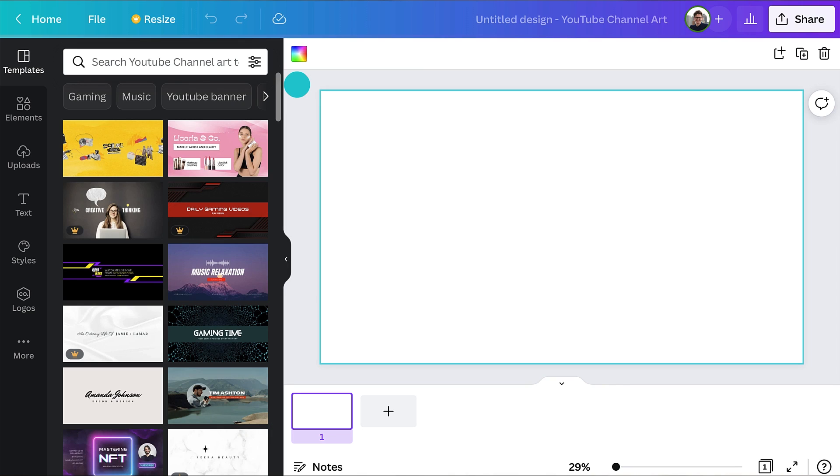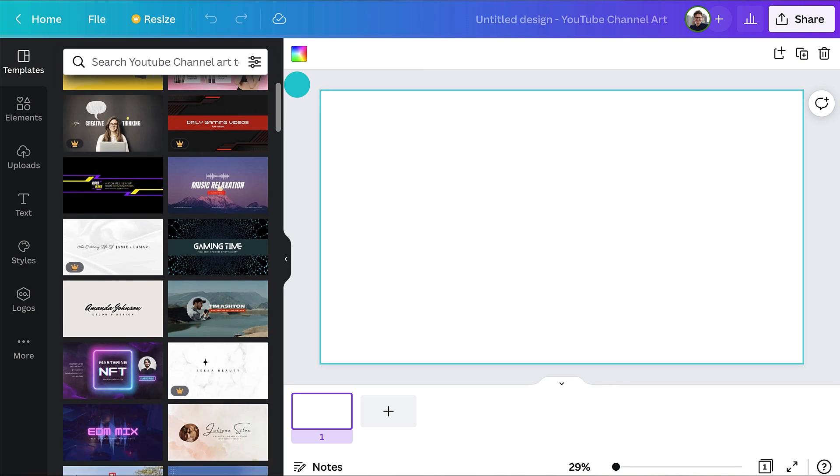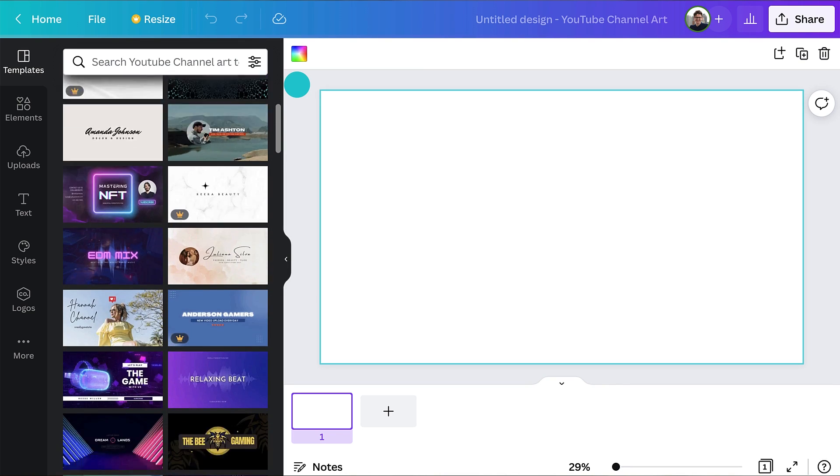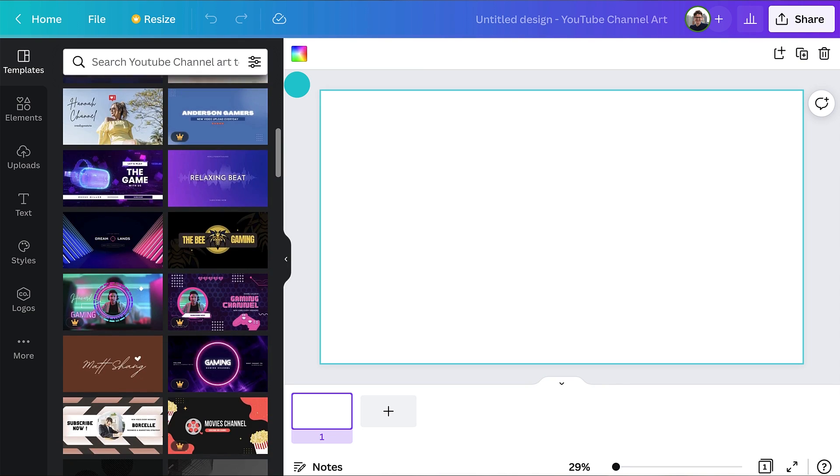Starting in Canva, search for YouTube channel art. We'll start inspired with a template, and then show you how to create your own channel art from a blank design. Canva has thousands of different templates to give you ideas for designs, messaging, and branding.